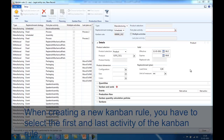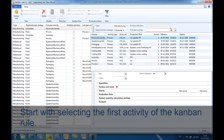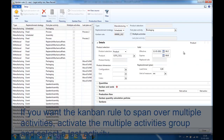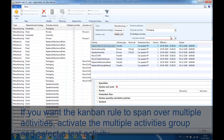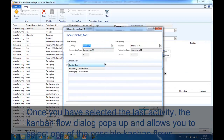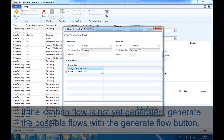When creating a new Kanban rule, you have to select the first and last activity. Start with selecting the first activity of the Kanban rule. If you want the Kanban to work on multiple activities, activate the multiple activity option and select the last plan activity from the drop-down. Once you have selected the last activity, the selection of Kanban flows pops up and allows you to select one of the possible Kanban flows. If the Kanban flow is not yet generated, generate the flow with the generate button.